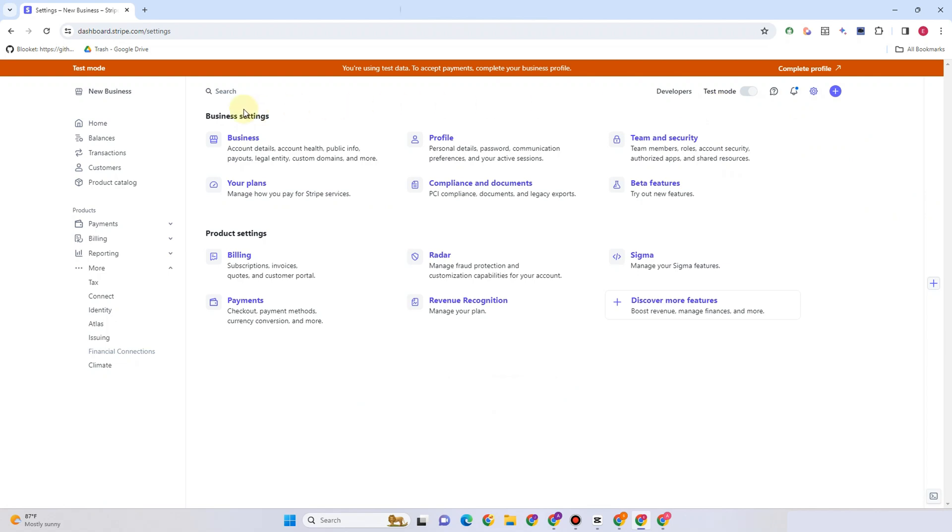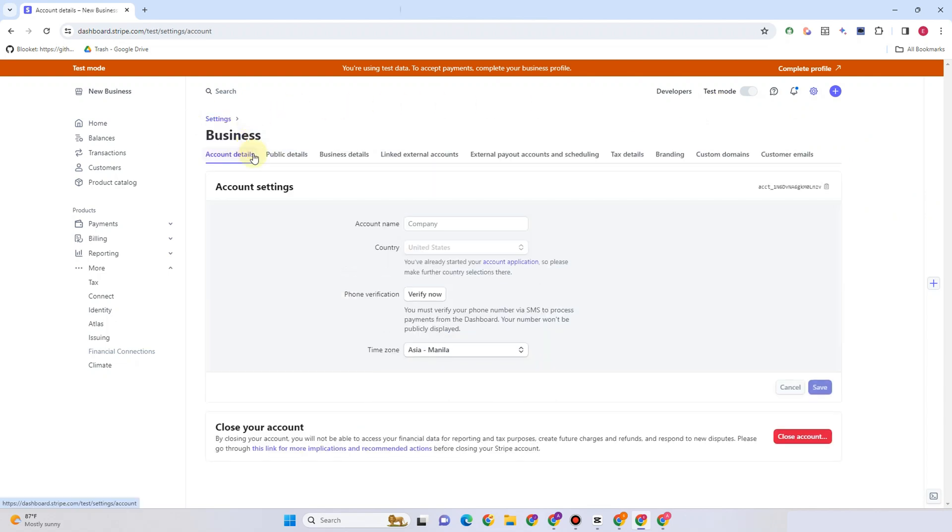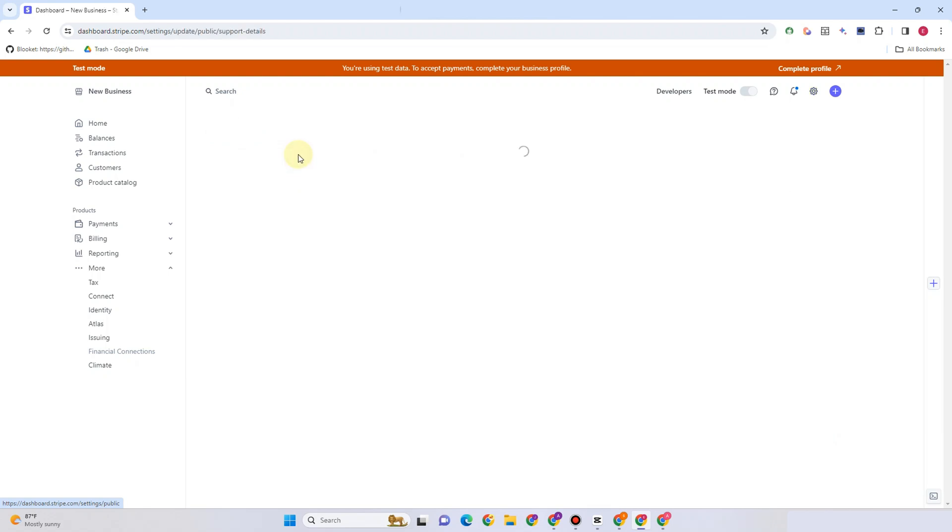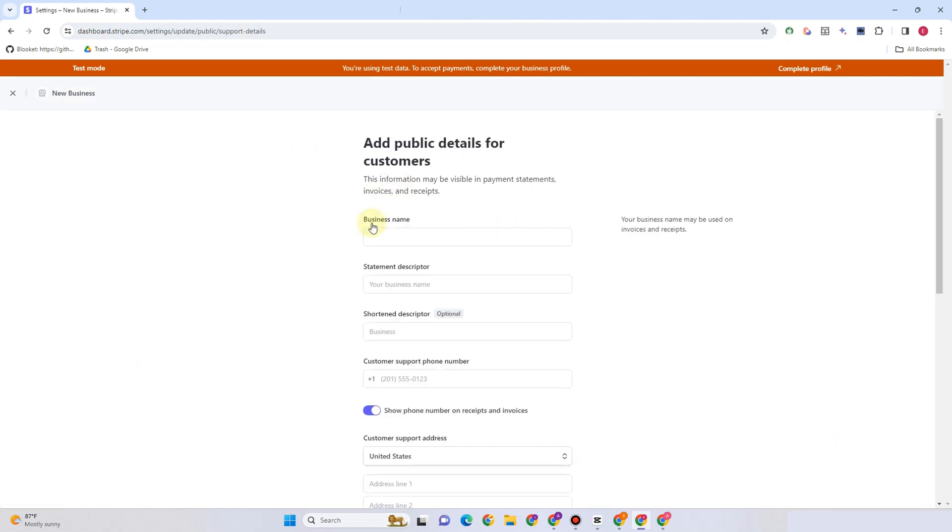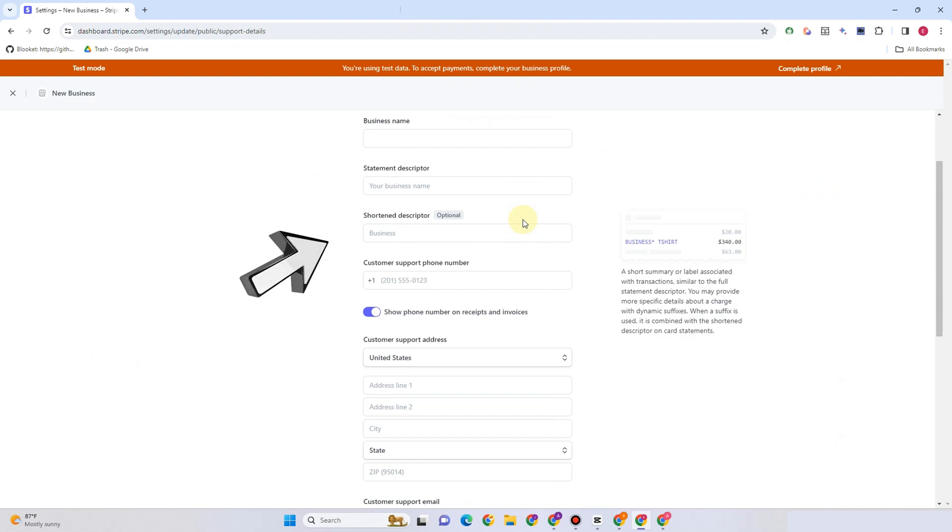Under settings you will see business settings. What you're going to do is click business and then proceed to public details. Here you can now update whatever you want to update, such as the statement descriptor.